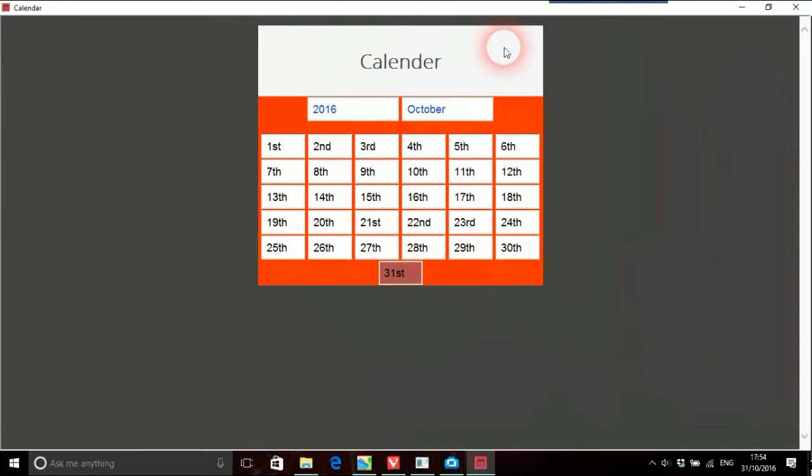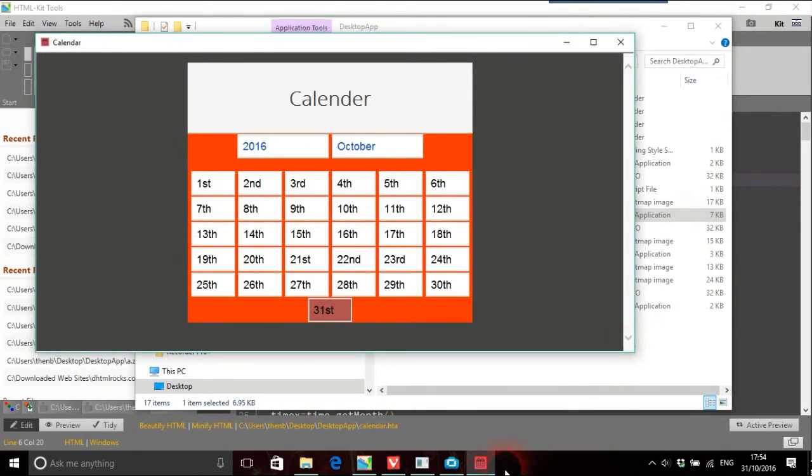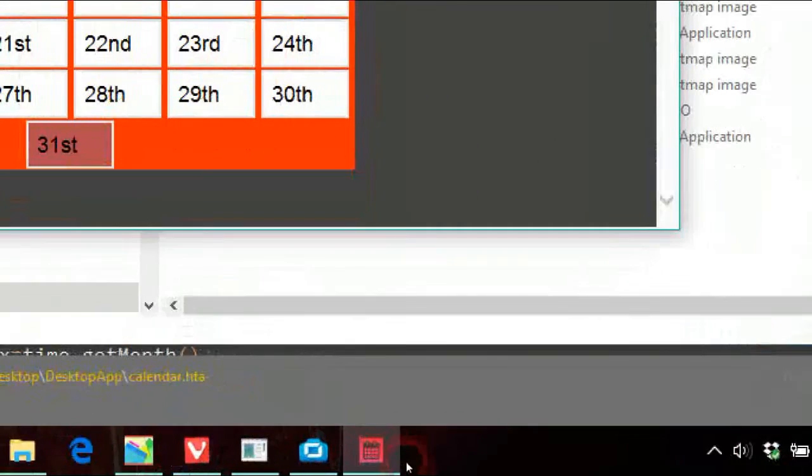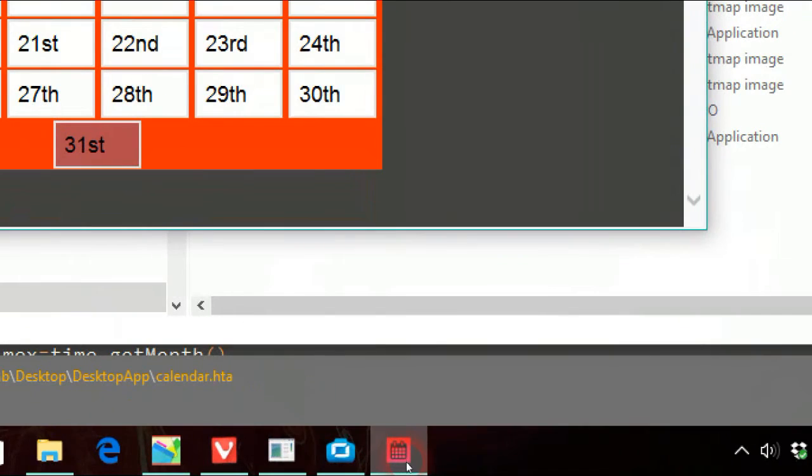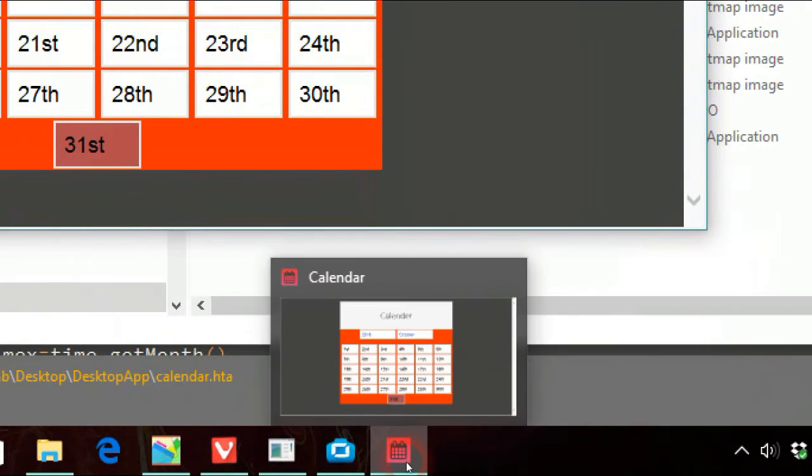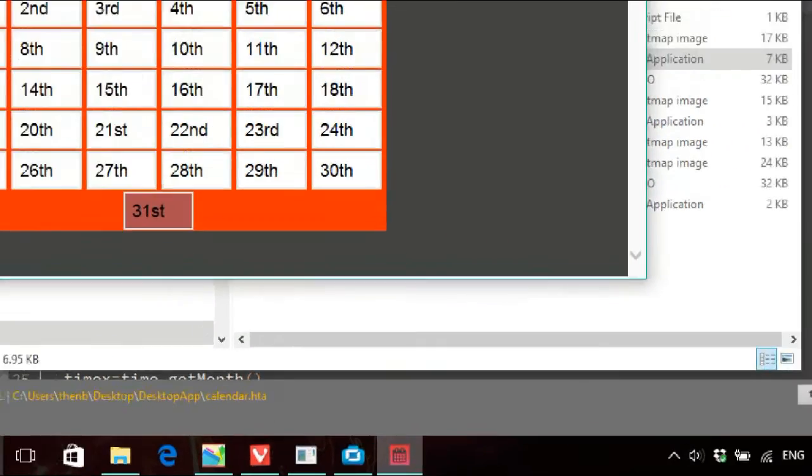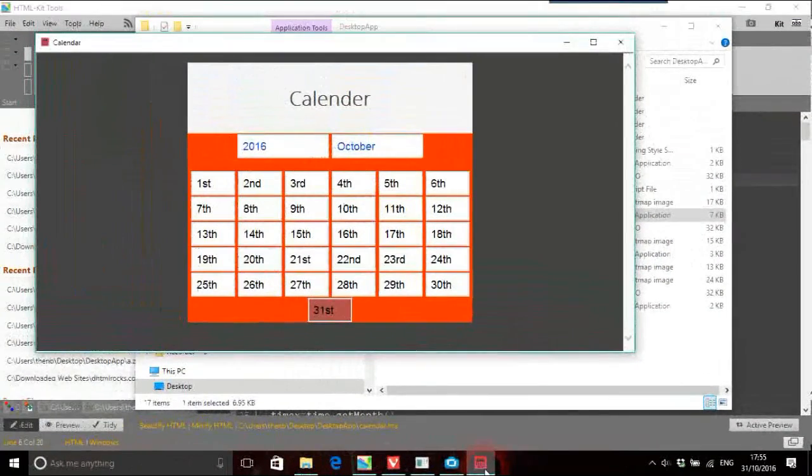So we'll just knock that back down. And we've also now got it on the taskbar. See there. You can do that for all your .HTA applications.